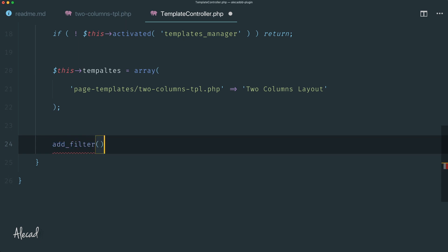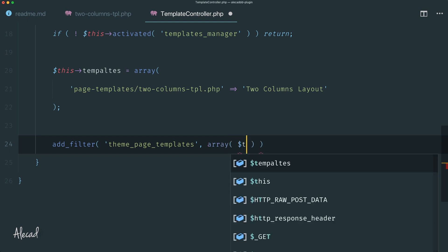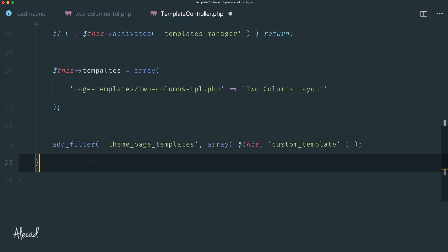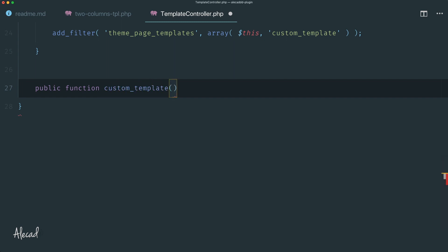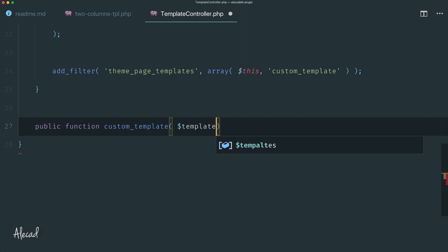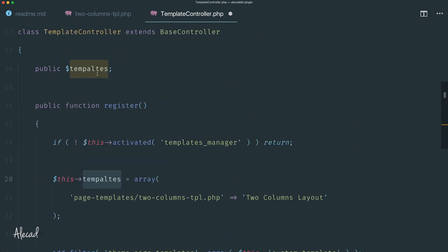The filter is called 'theme_page_templates'. We specify the array with the instance of this class and then the function to call — I'll call it 'custom_templates'. So let's create this method: public function custom_template. Thanks to the theme_page_templates filter, this method receives an array carrying all the templates currently available in our WordPress installation. Let's call this parameter 'templates'.